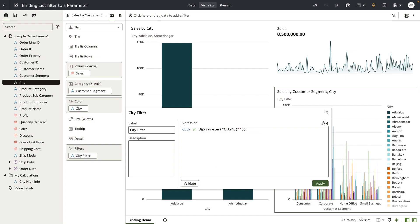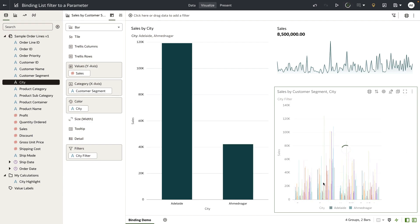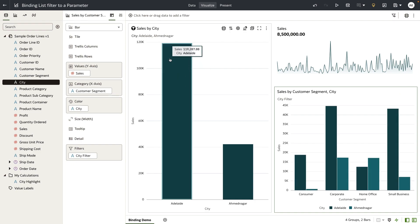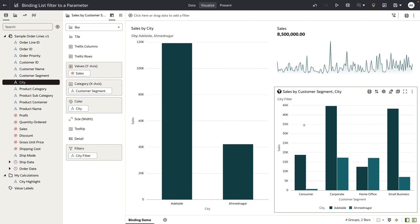Let's set the default value to no value, validate the expression, and click apply. When you click apply you can see that the values for the cities Adelaide and Ahmed Nagar are being passed to this bar chart, which is further broken down by customer segment showing the different customer segments on the x-axis.